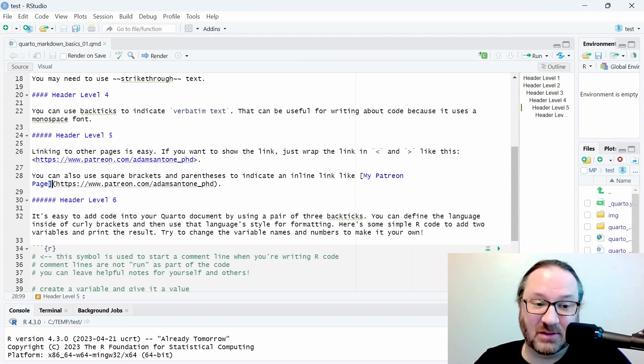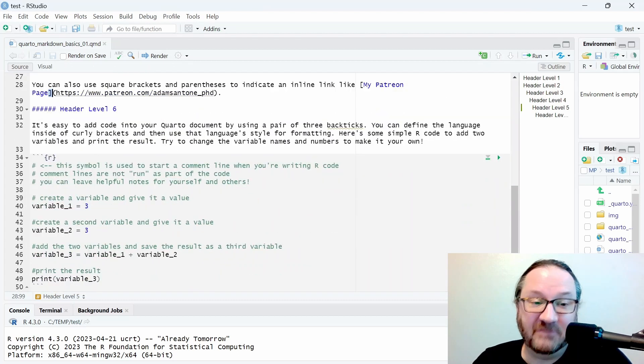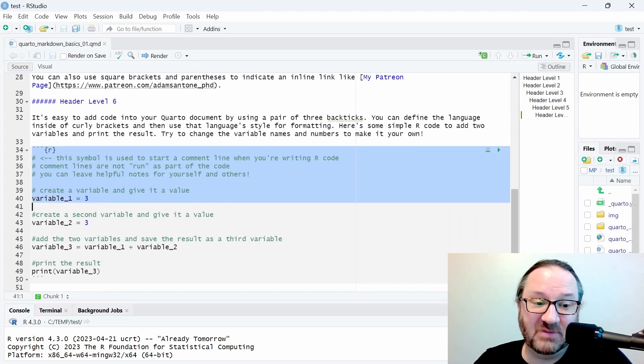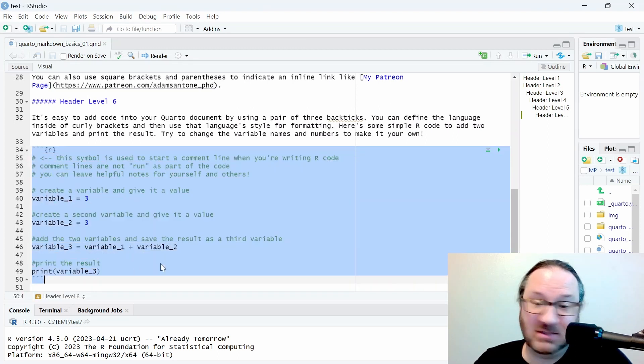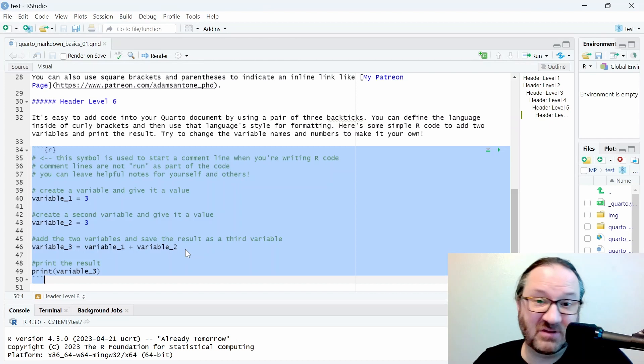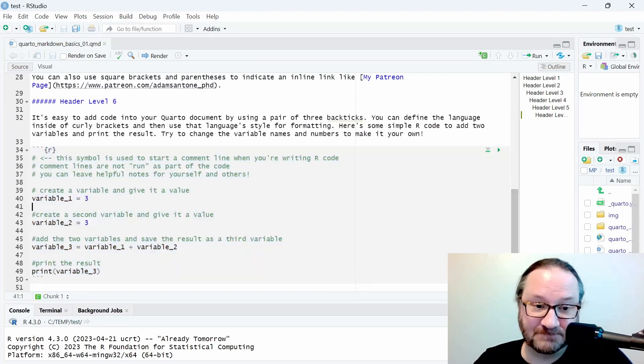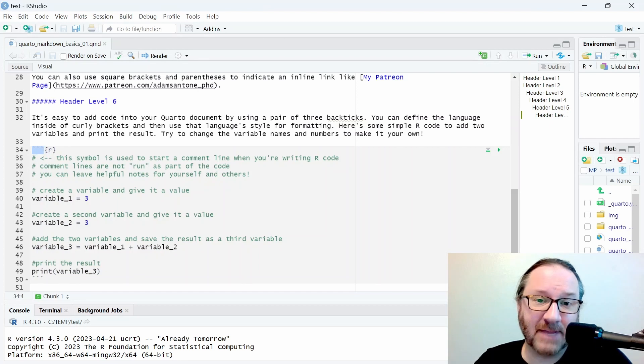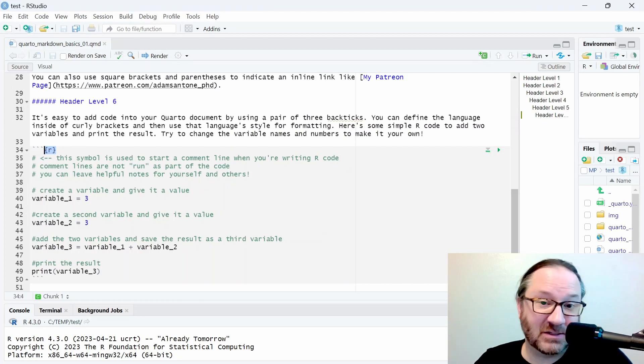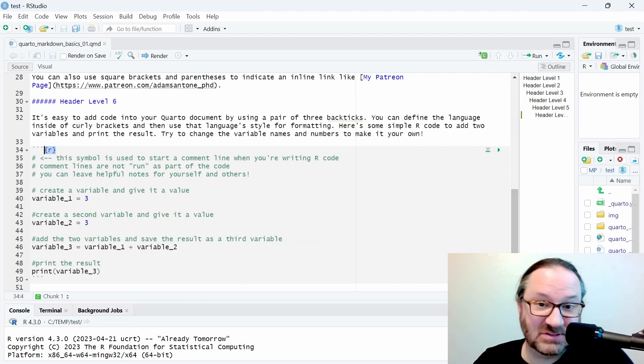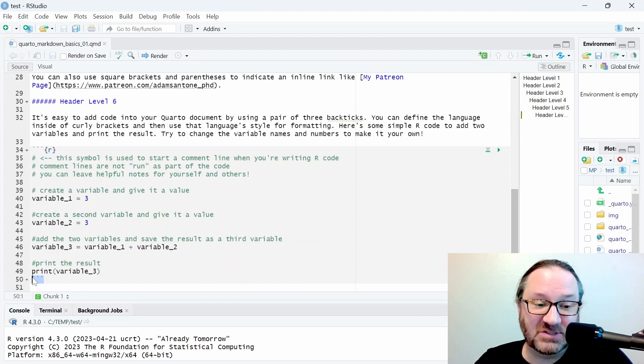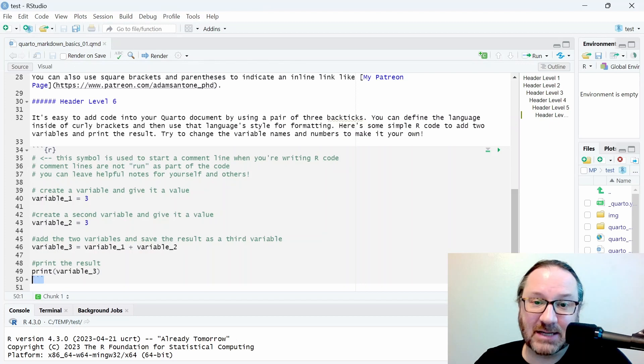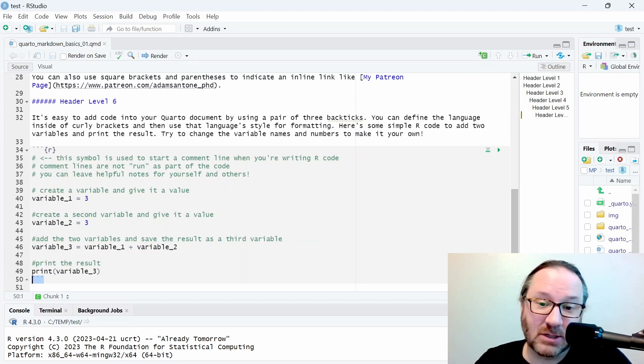Finally, under header level six, we have a bit of text that is code—specifically code in the R programming language. What we can see here are three back ticks to start this section. We see R specified in curly brackets to indicate to the computer that this is the R language, and then we see three back ticks to close out that section. You may notice that this entire section is highlighted in a very light gray color so it stands out a bit while you're working on it.